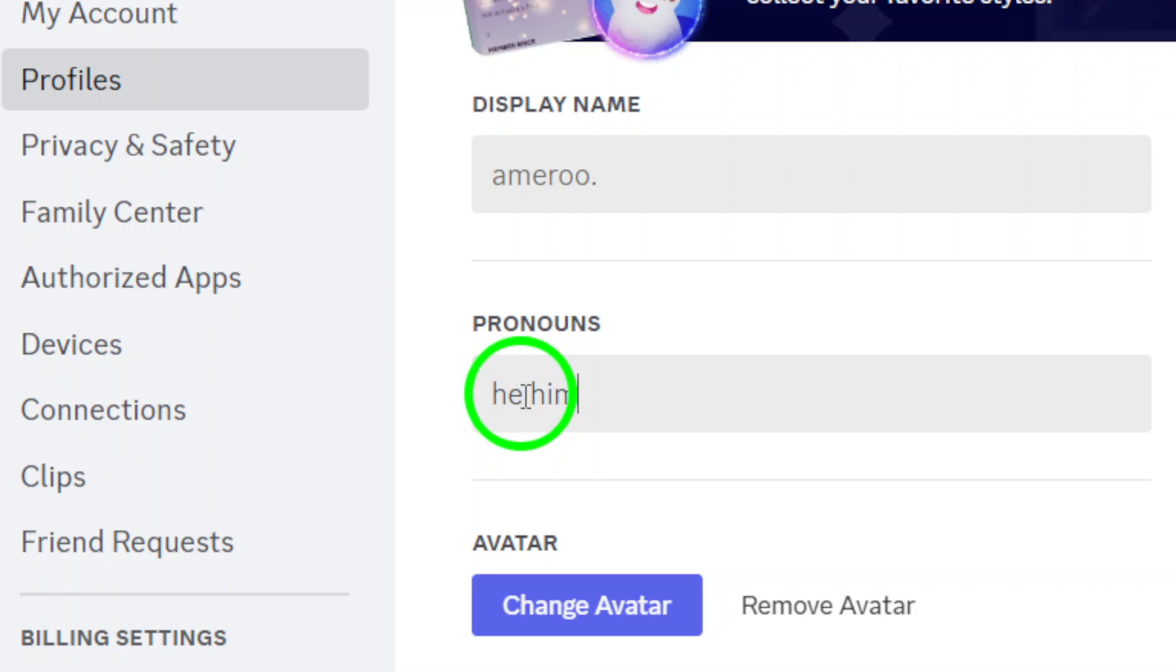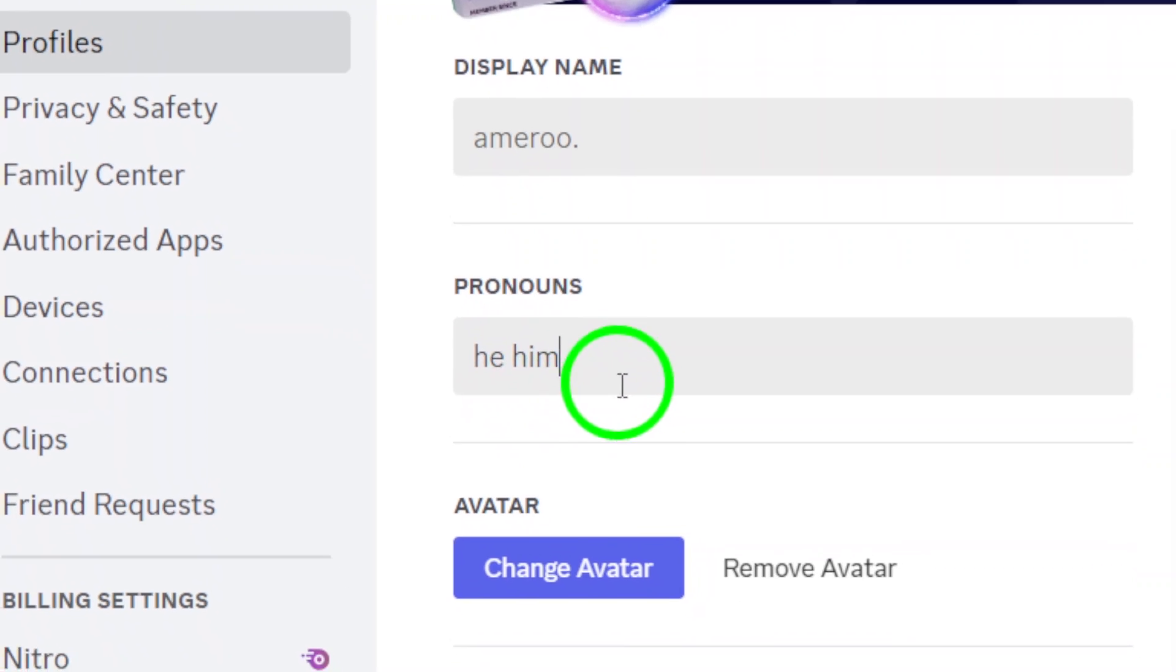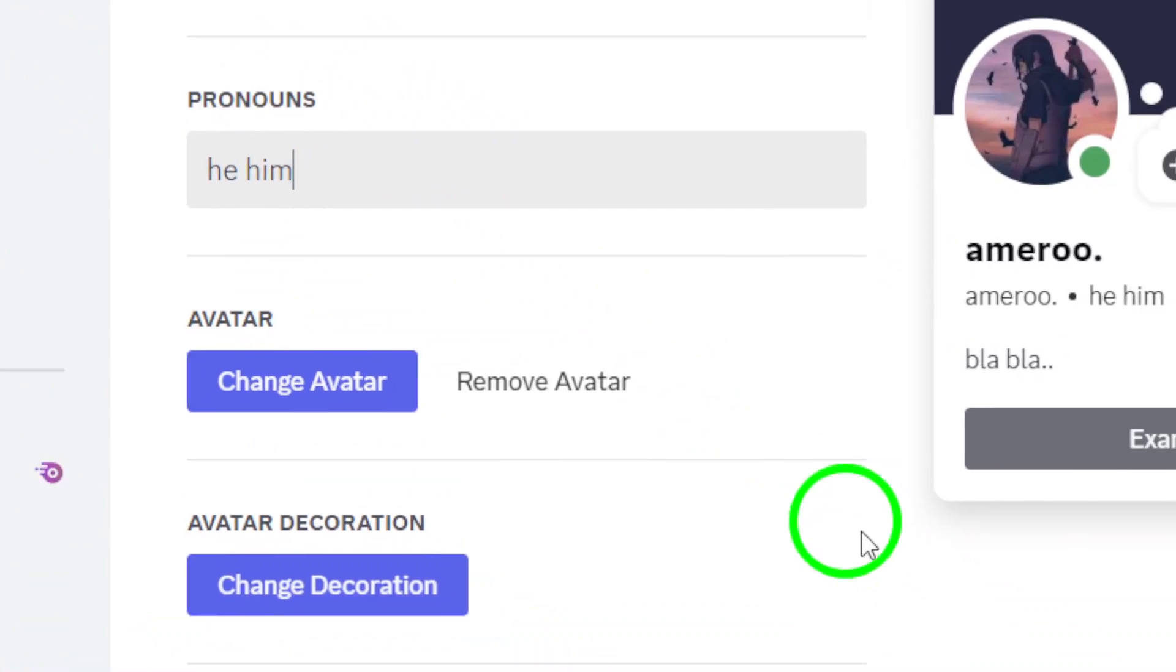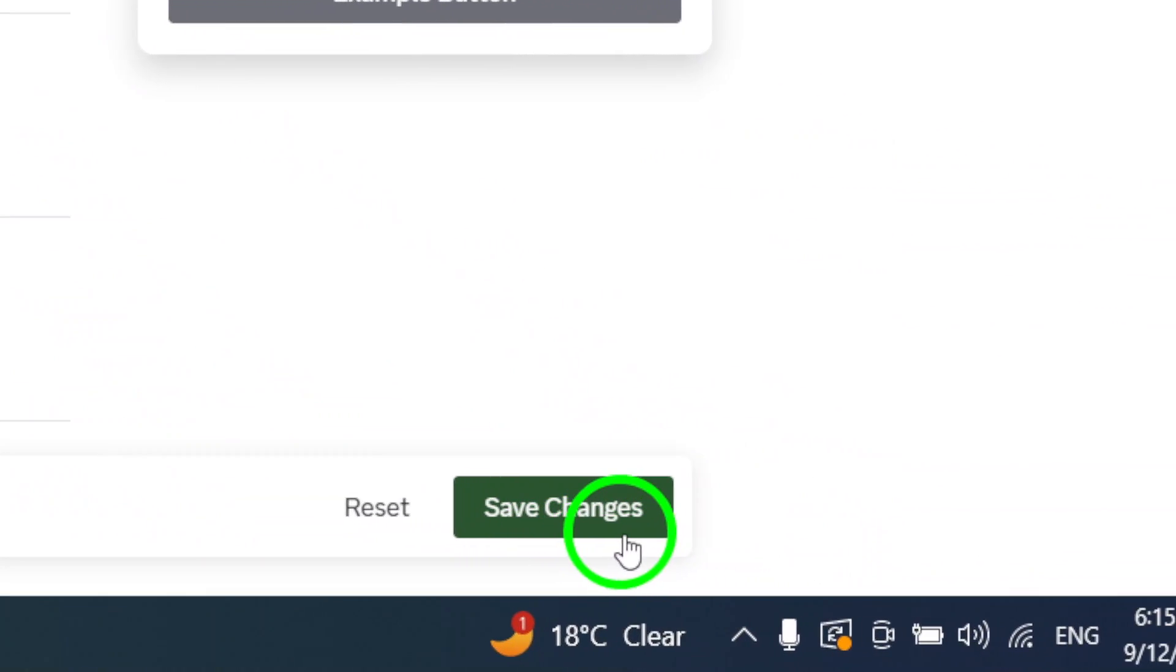Once you've added your pronouns, make sure to save your changes. This is important. Look for the Save Changes button at the bottom of the screen and give it a click.